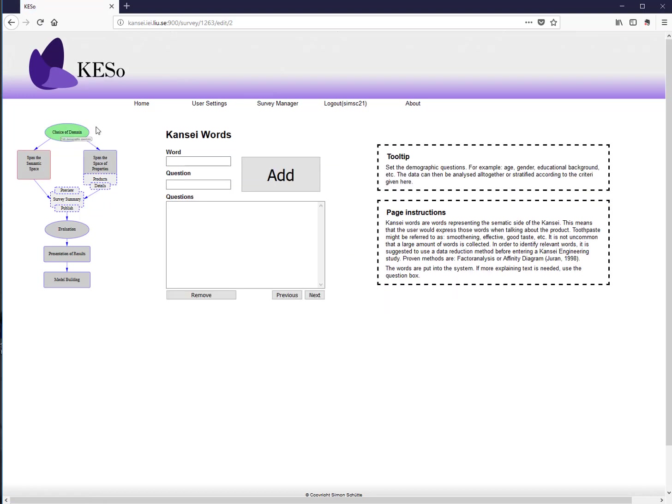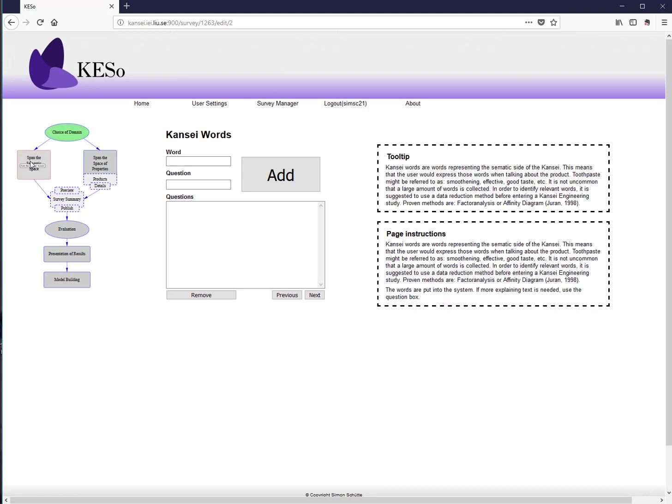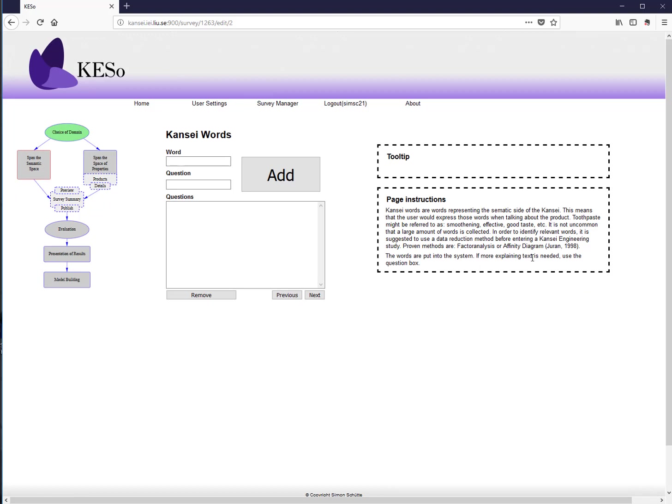After clicking next, the first part of the procedure turns green. You then move to the Kansai words section. The semantic space describes the product from an affective side — for example, when asked about toothpaste, people use adjectives like 'fresh' or 'minty.' These adjectives represent the emotional response people associate with the product.